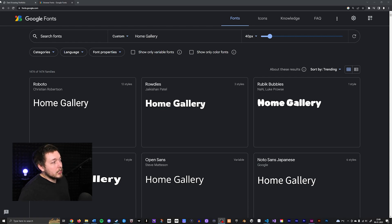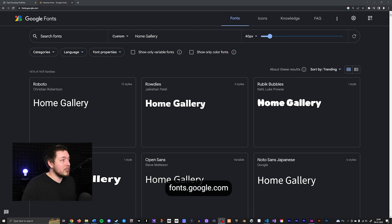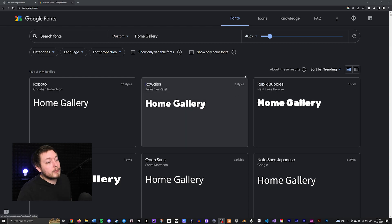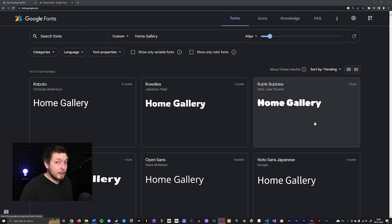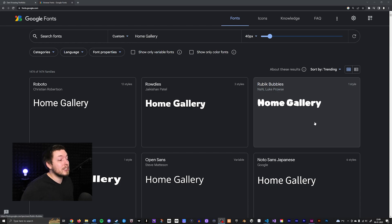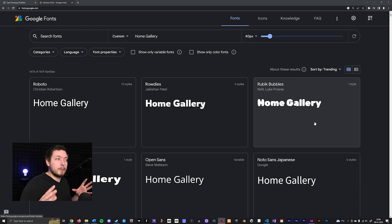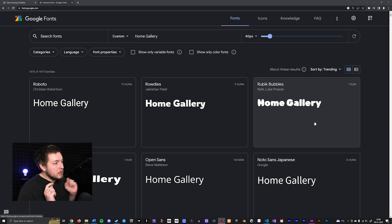A very popular one is fonts.google.com, which is a very reliable place for getting fonts since Google usually doesn't tend to go down. You can also download these fonts if you want to have them locally on your computer. There's also another website like dafont.com if you want to go there — they usually have a more unique type of font that you can download. But we will stick with Google Fonts in this episode.